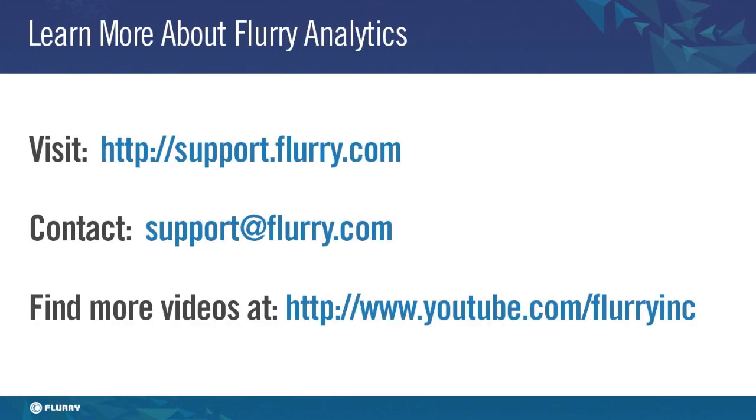More information about these features can be found at support.flurry.com. If you have questions about this or any other aspect of Flurry Analytics, please contact us at support.flurry.com. Have a great day.